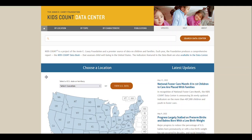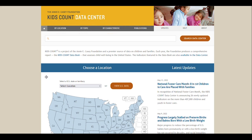If you're interested in exploring data about the well-being of children and youth, the Kids Count Data Center is an excellent resource. The site allows you to browse available data by location, topic, or characteristic. If you're looking for data on a specific geography, you can browse data by location.